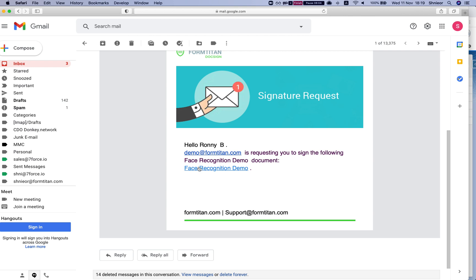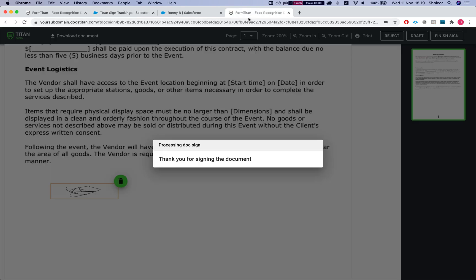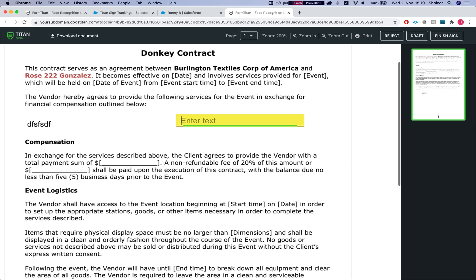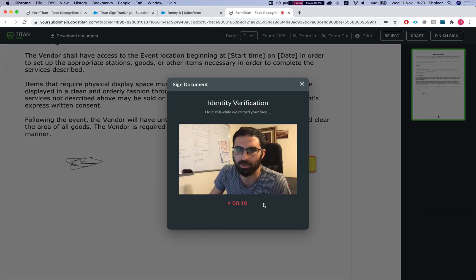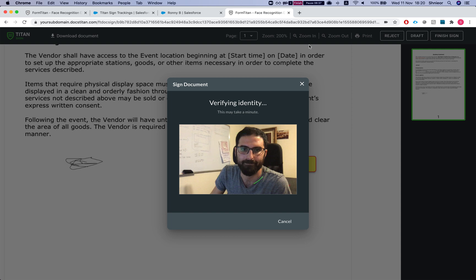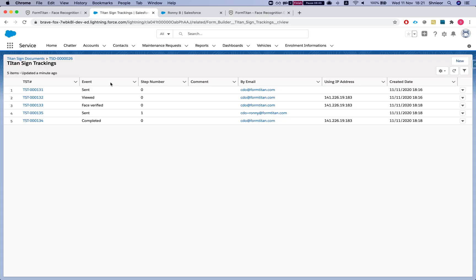I'll try to sign for Ronnie so we can get a failure, and then send it to Ronnie to sign for real. I've got the link for Ronnie — the contact in this demonstration. I'll fill in the text, click 'Start Recording', record for ten seconds, and try to get the verification. This time we're expecting it to fail.